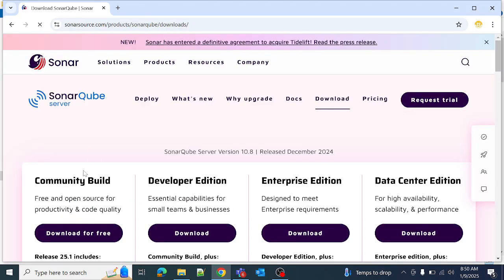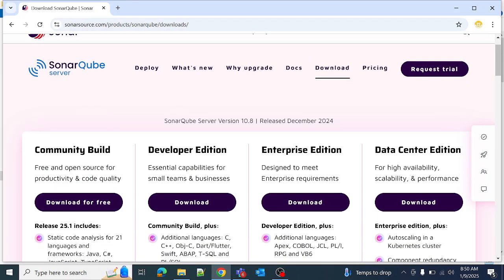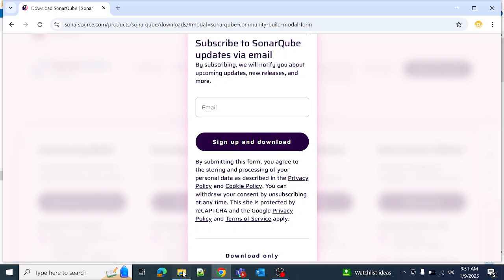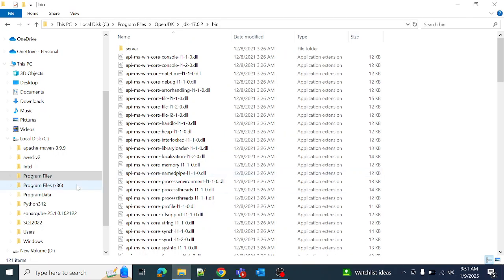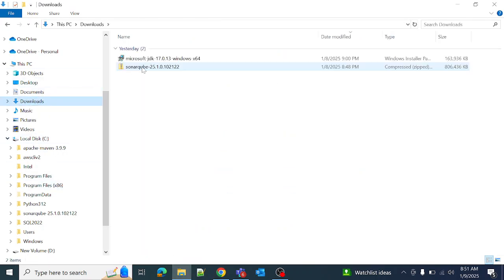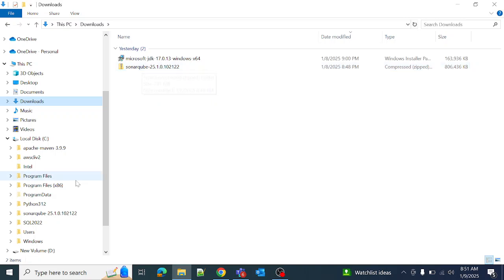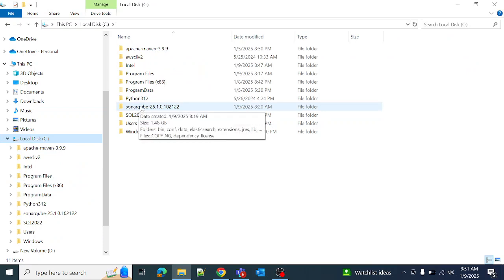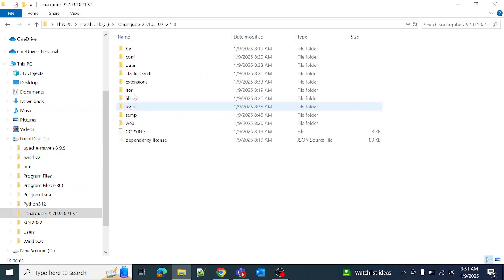Now download SonarQube. Go to the official site of SonarQube, download the community edition, download free, and click on download. It will download. In my case I have already downloaded it in the download section. This is the zip file. Extract this file and move it into the C drive.